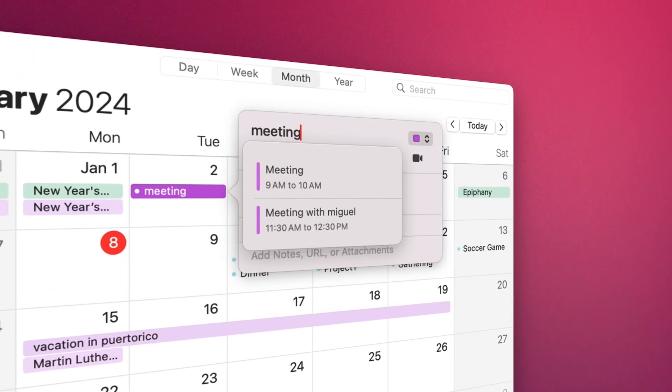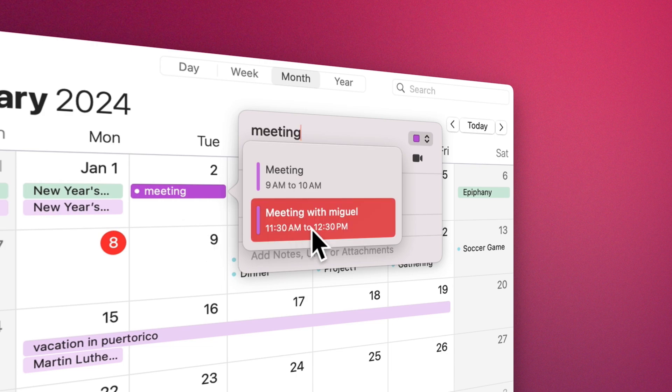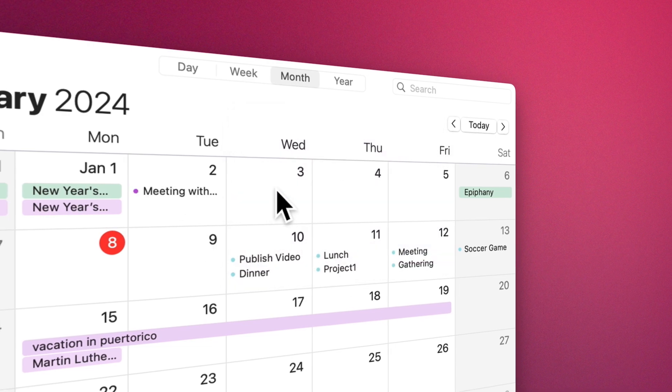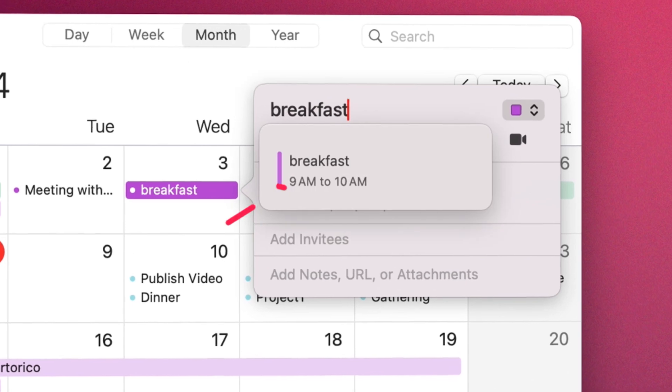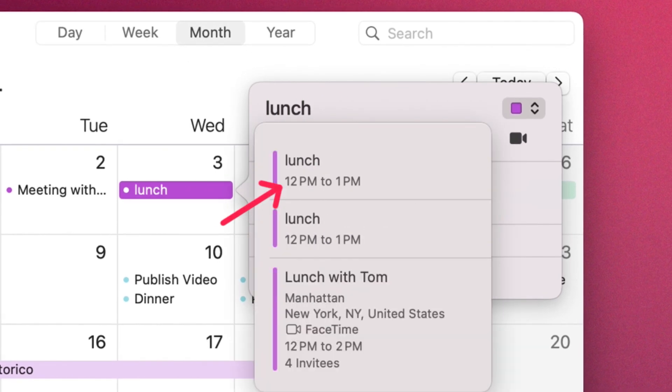When you start typing the name of an event, you may see suggestions based on events you have entered before. When selecting a suggestion, the event details like location and invitees are filled in based on the previous event. You can specify the start time of your event by choosing breakfast, lunch, or dinner.